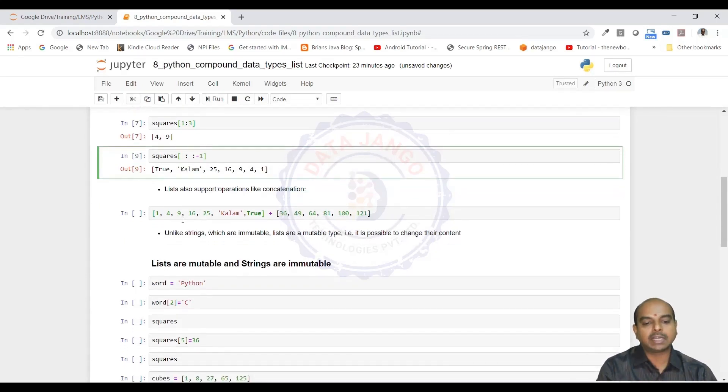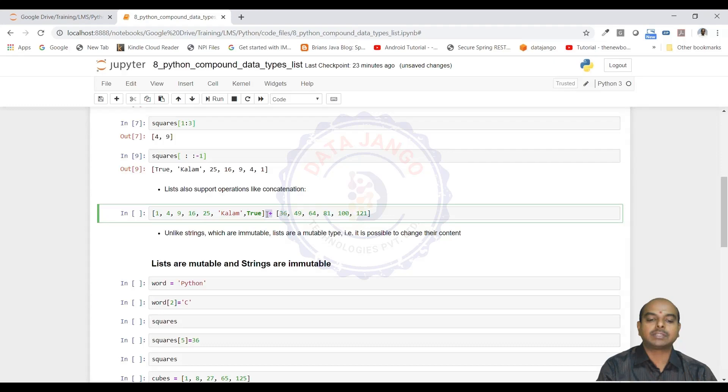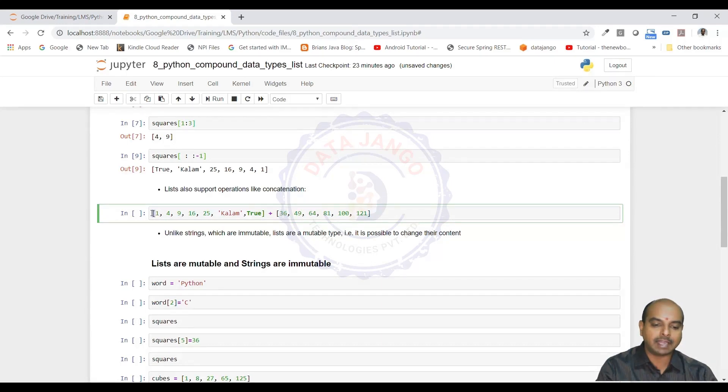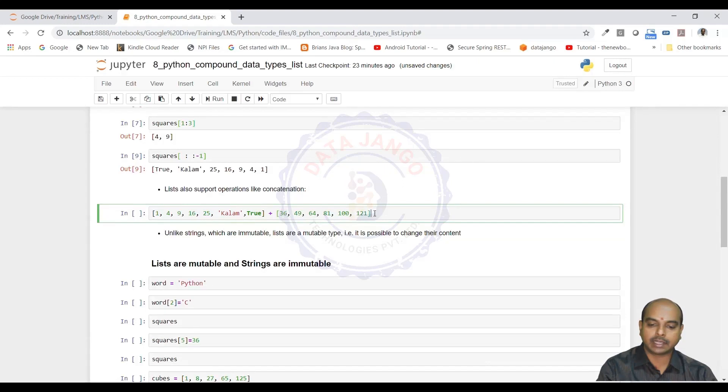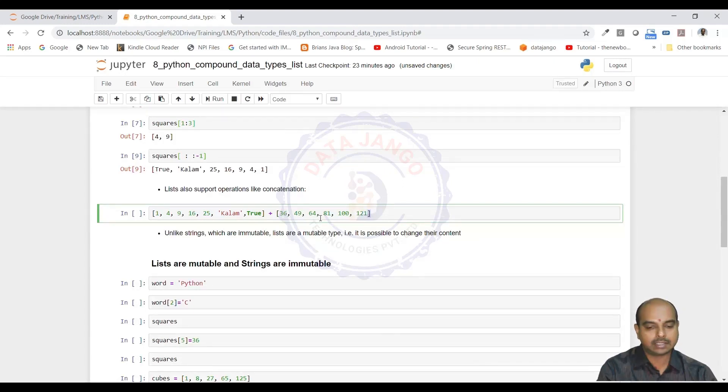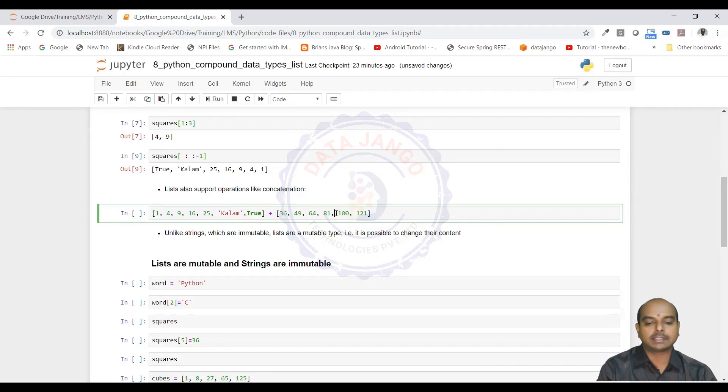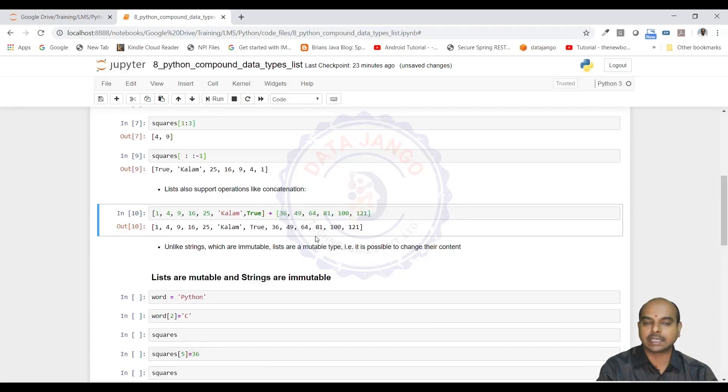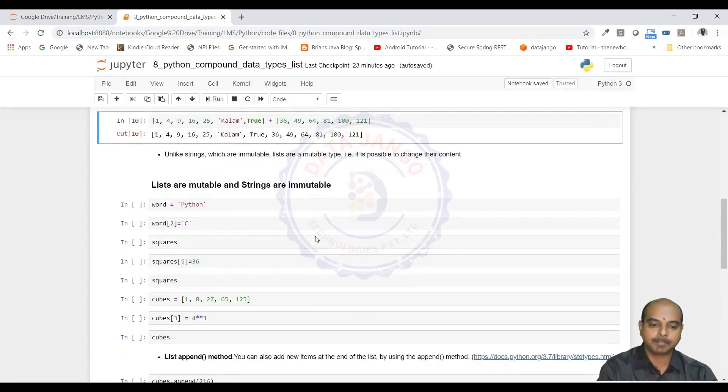We can concatenate two lists by using the plus operator. I have taken one list here. I am saying it as a list because the values are enclosed inside the rectangular brackets. Here also the values are enclosed in rectangular brackets. When I concatenate them with plus, they both get concatenated and one list gets created.